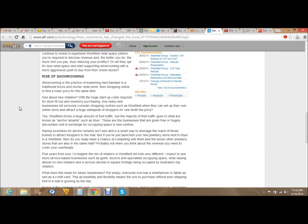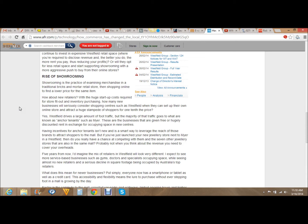Five years from now, I'd imagine the mix of retailers in Westfield will look very different. I expect to see more service-based businesses, such as gyms, doctors, and specialists occupying space, while seeing almost no new retailers and a serious decline in square footage being occupied by Australia's top retailers.